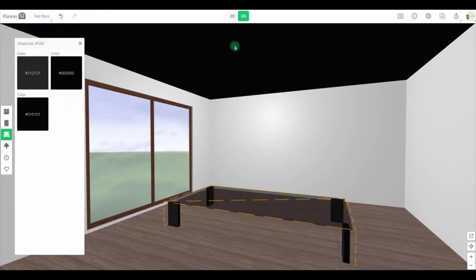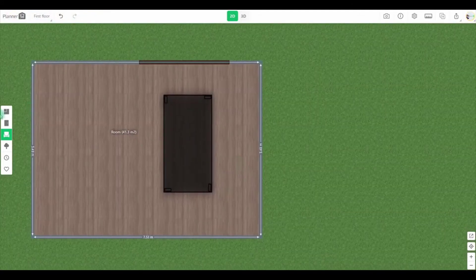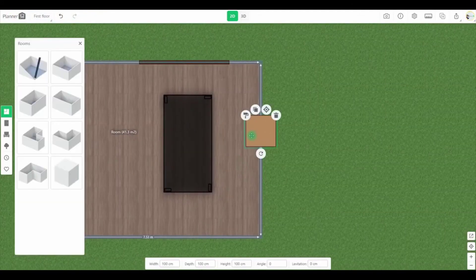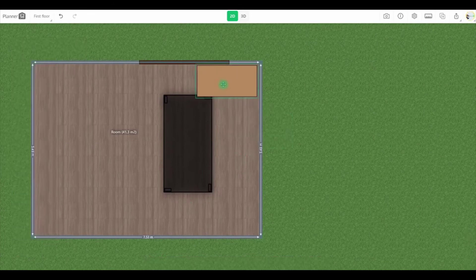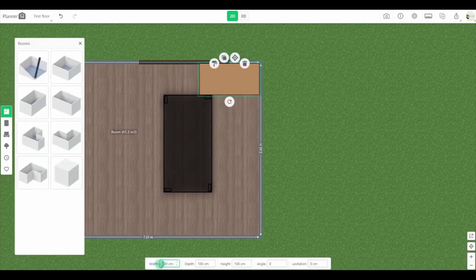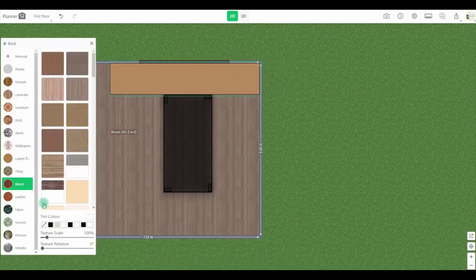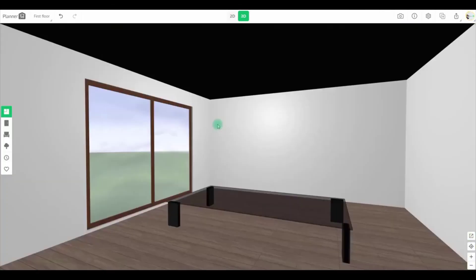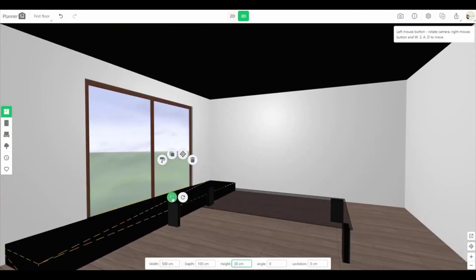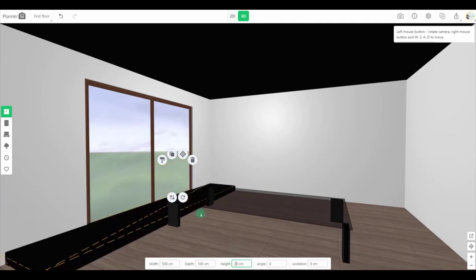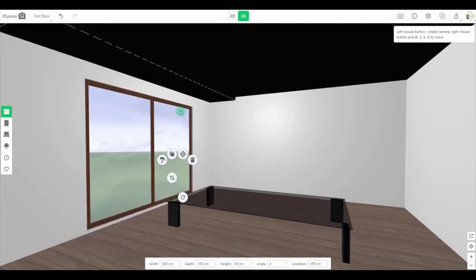The only downside is that if you want to use the in-app furniture, it can get expensive for anything other than the most basic beds, chairs, or sofas. All aspects of the design can be changed in terms of color and texture and, when you're ready to share your plans, it can be printed in a photo-realistic format.